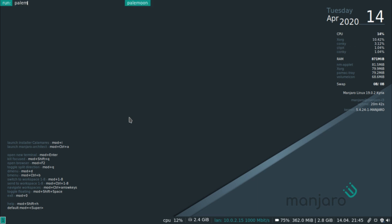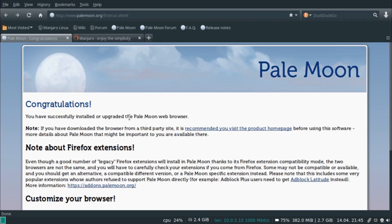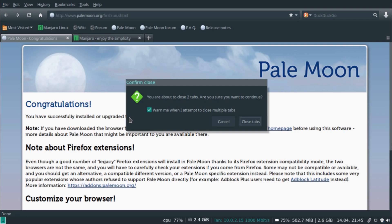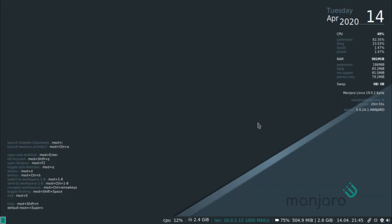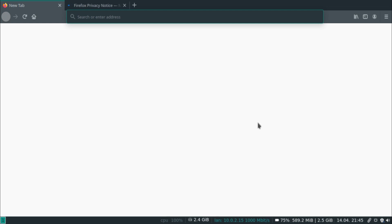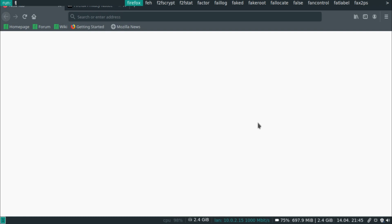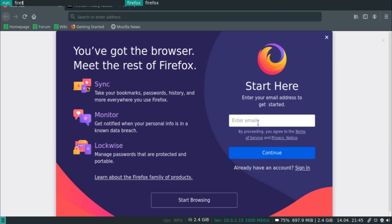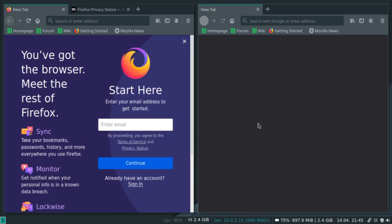Going back to dmenu, you can run Pale Moon, which is the browser this Manjaro version ships with by default. I'm personally not a fan of it because it seems very outdated, so I decided to install Firefox for this video. As you can see, an instance of Firefox opens up and takes up the entire screen. If we do Mod+D again and run it again, it's going to split the screen in half.